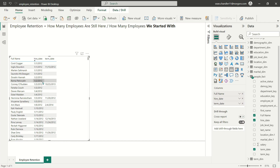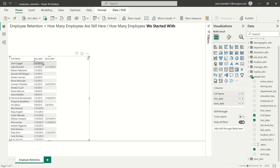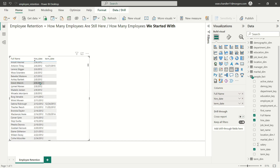We can't calculate employee retention for 2012 because we started 2012 with no employees. All of our first year of employees were just hired throughout the course of the first year of the company's existence, which is 2012. So we can't calculate retention for 2012 — we started with no employees, and by definition we are retaining zero for 2012. So the first year that we can calculate retention for is going to be 2013.